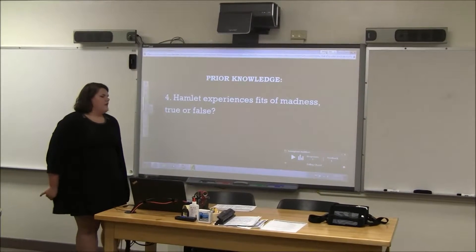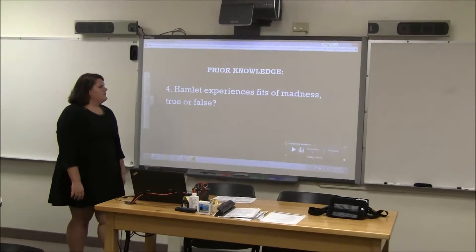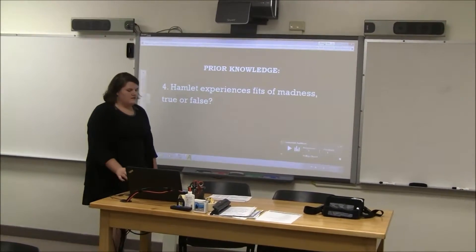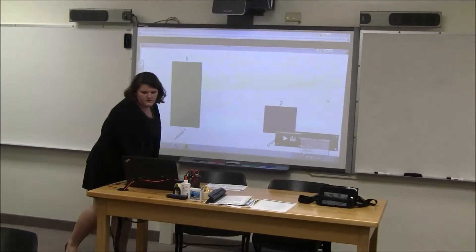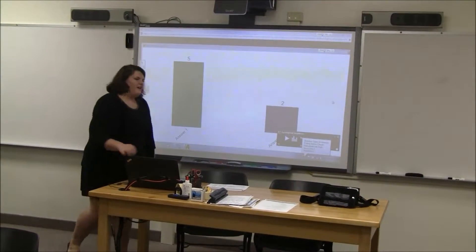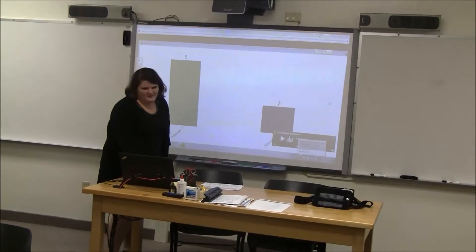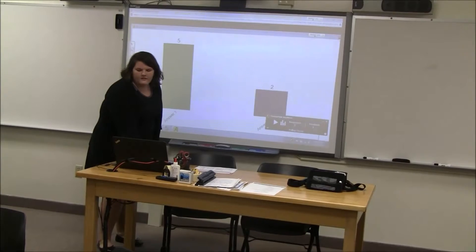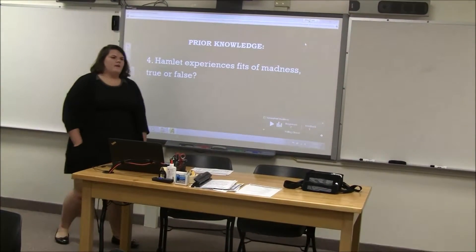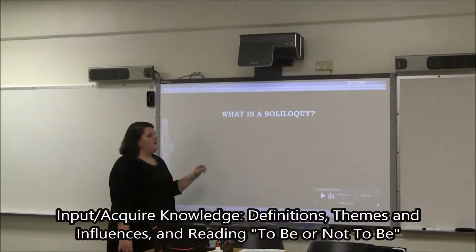Alright, so true or false? True will be A, and false is B. So — Hamlet experiences fits of madness. Okay, this one is actually kind of tricky. It kind of tricked you a little bit intentionally, because it's debated when we talk about Hamlet whether Hamlet is really mad or not.